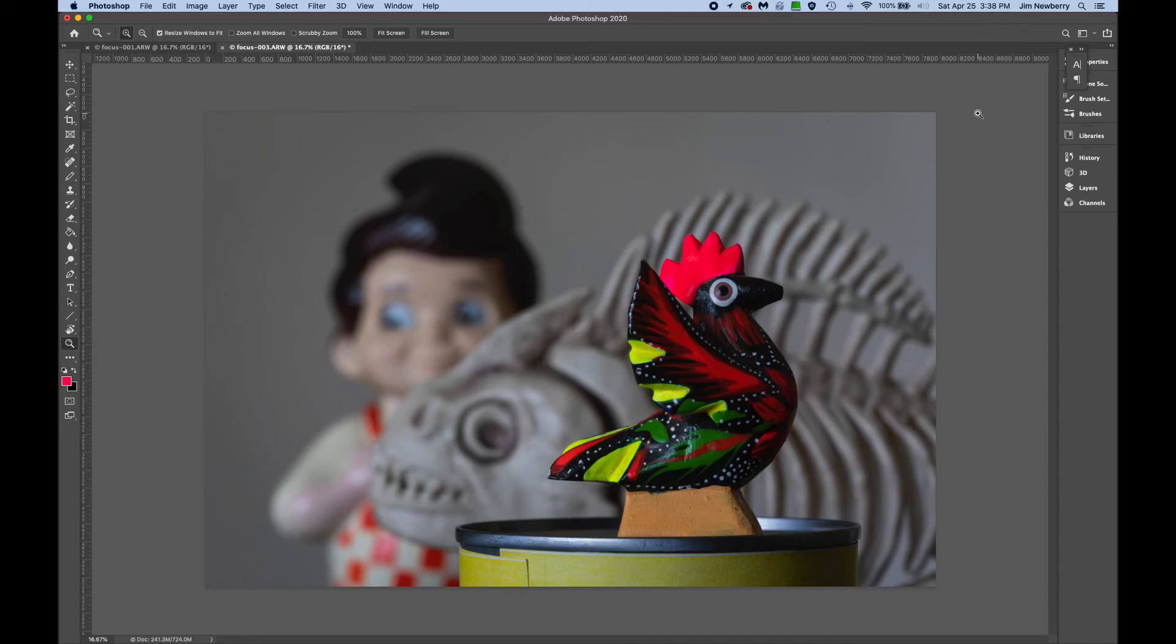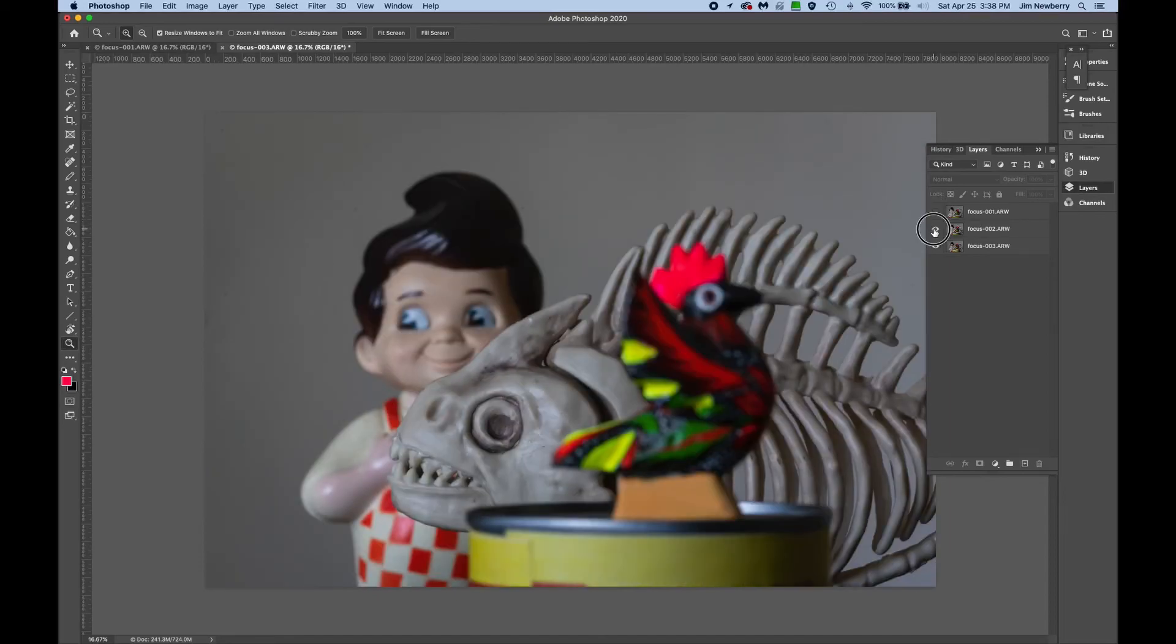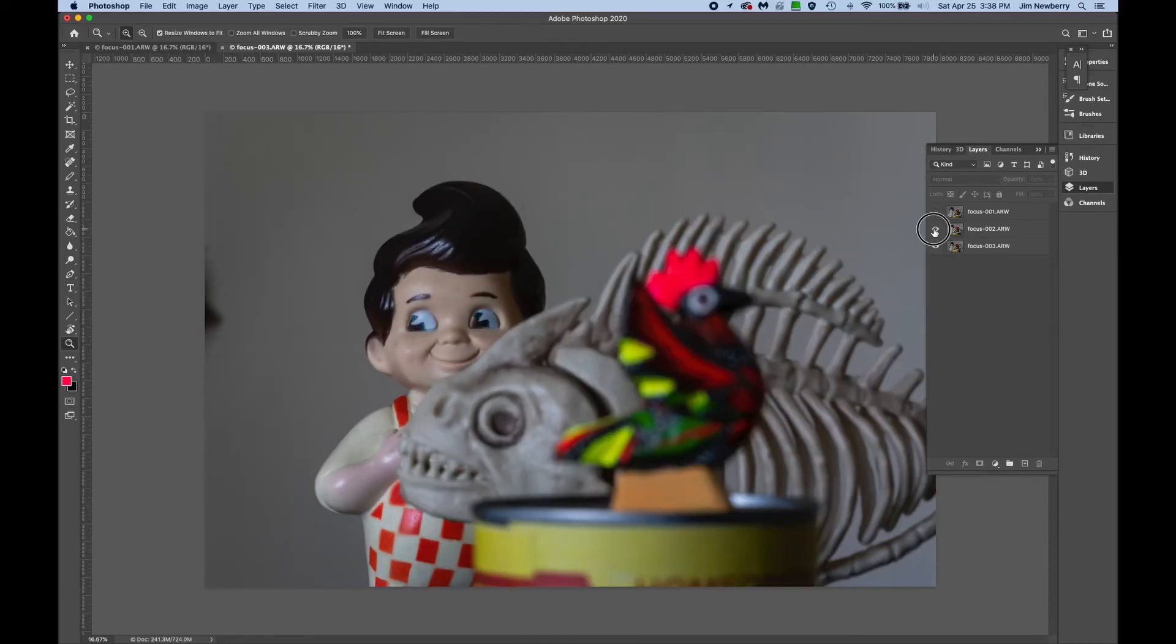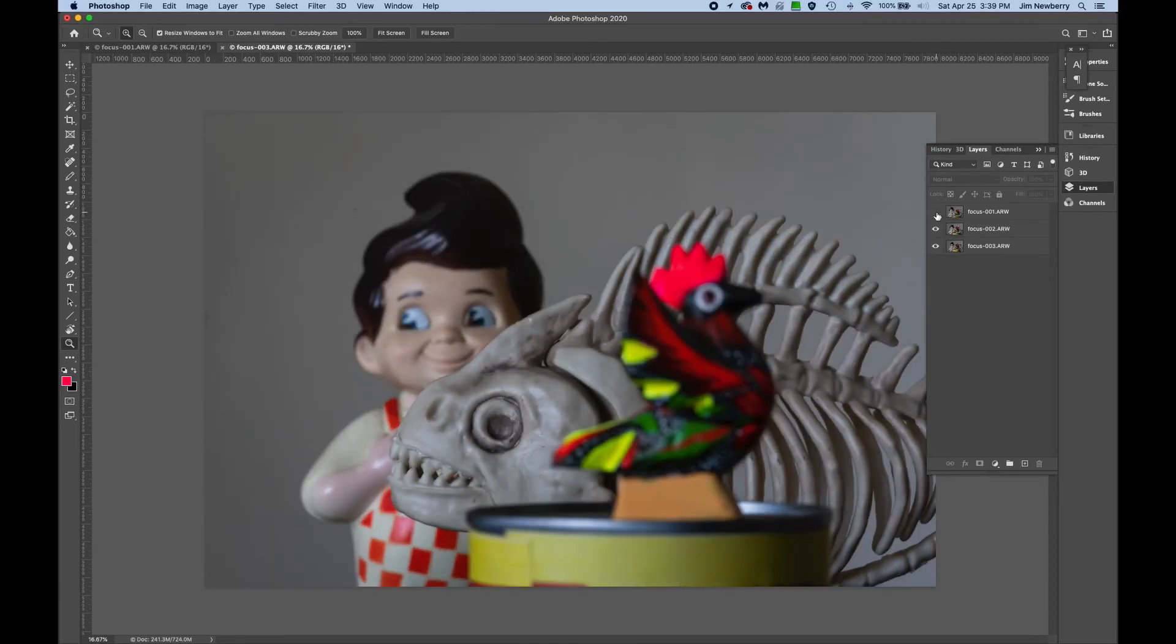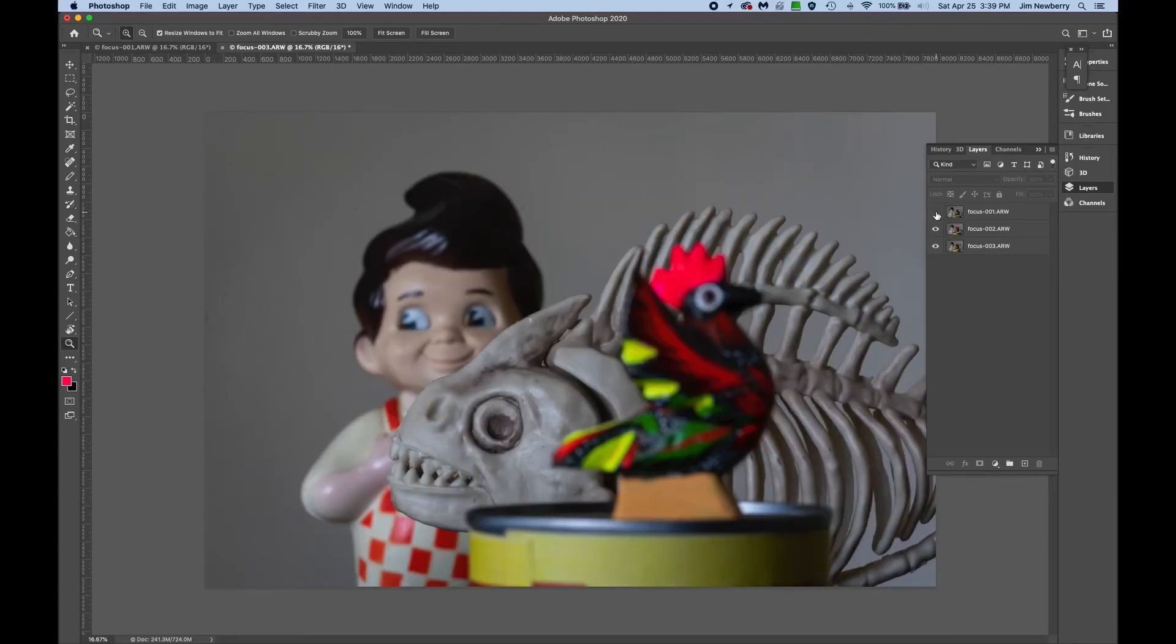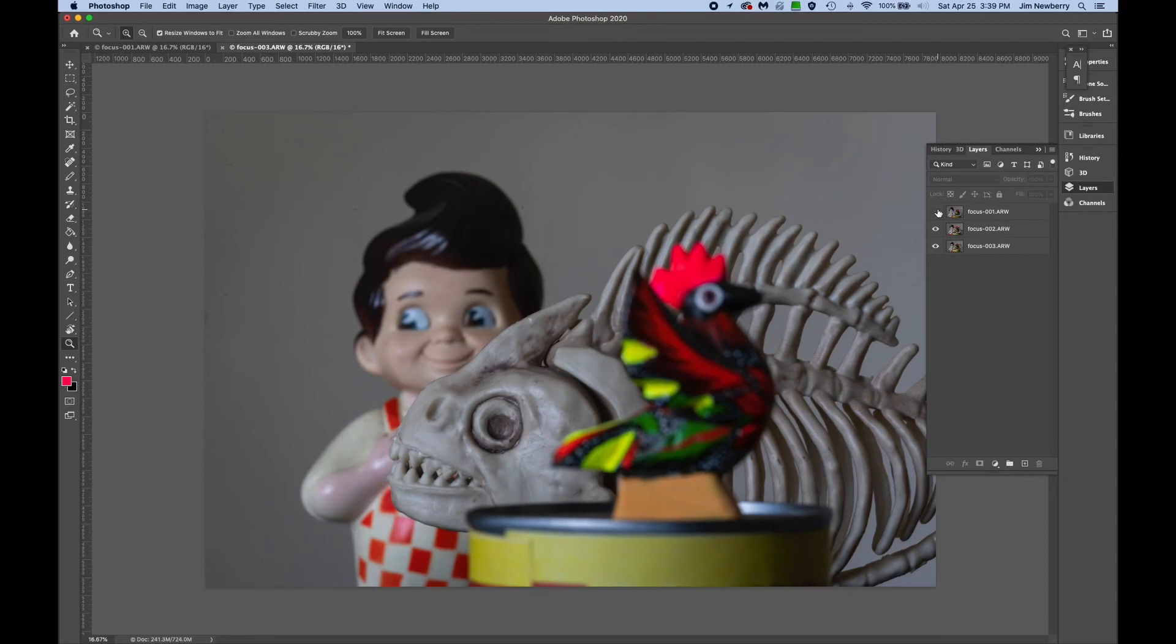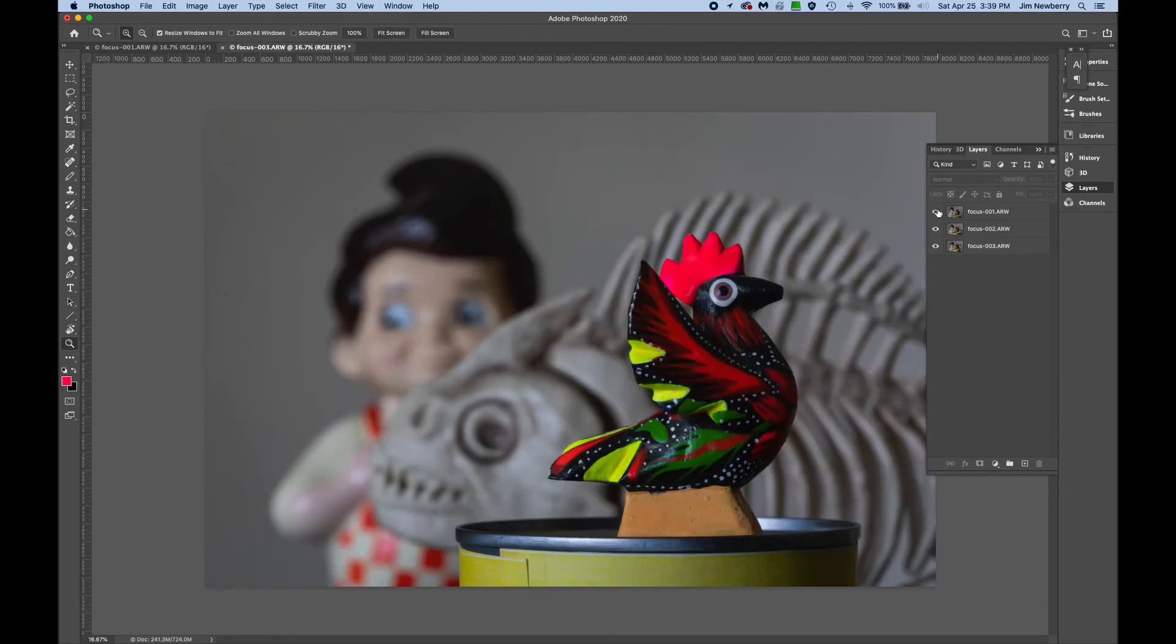Once these are loaded into a stack, click on the Layers palette. If you look at these layers separately, you'll see that the field of view changes. Even though the camera was on a tripod, with macro lenses, when you change focus, that often changes the field of view.